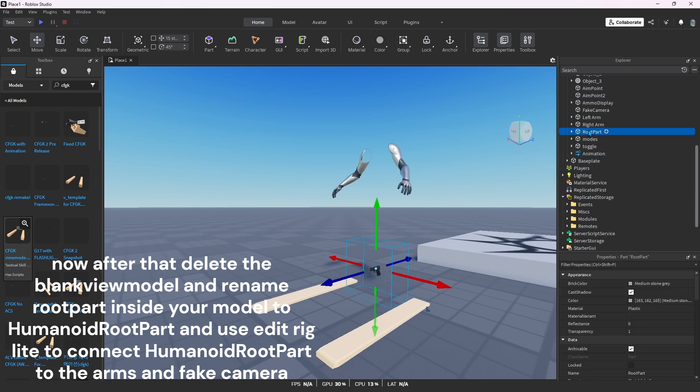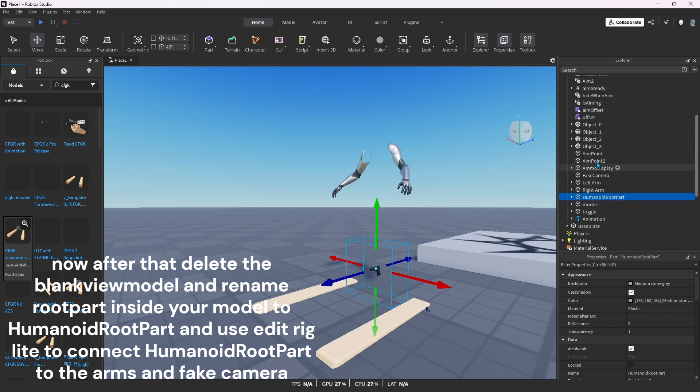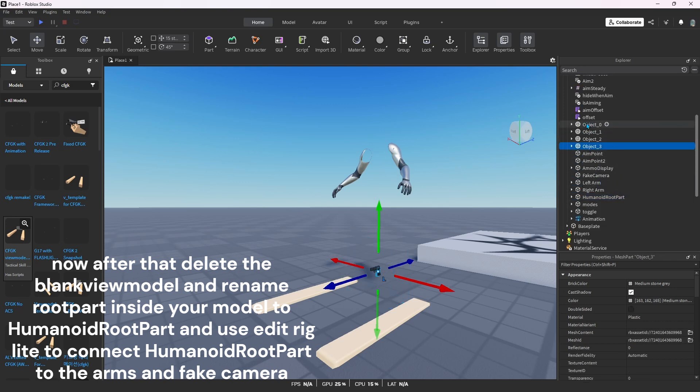Now after that, delete the blank view model and rename root part inside your model to HumanoidRootPart and use edit rig lite to connect HumanoidRootPart to the arms and fake camera.